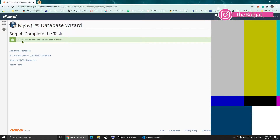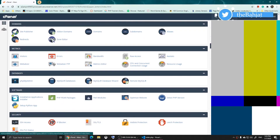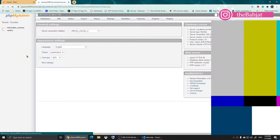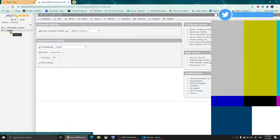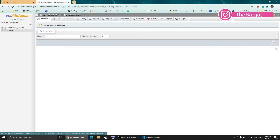It will confirm that user 'test' was added to the database 'visitors' — Step 1 is done. Now click on cPanel again, scroll down, and click on phpMyAdmin. Once it opens, you should see your database at the top left — just click on it.